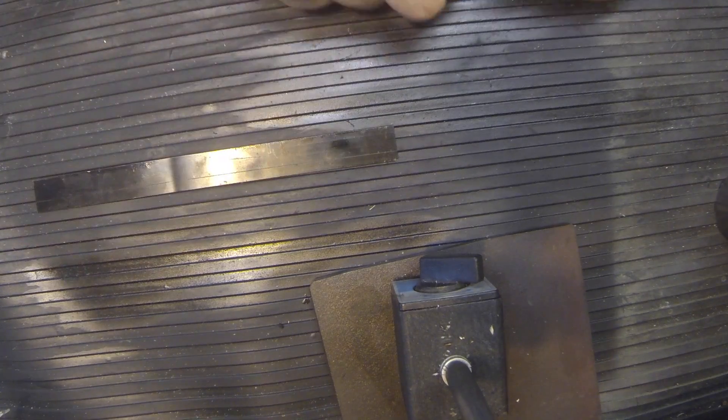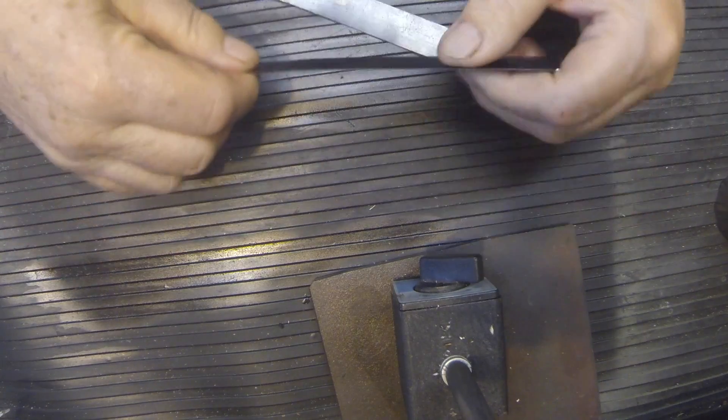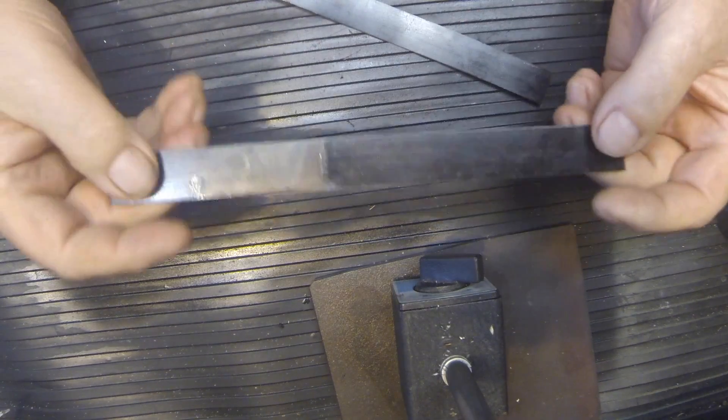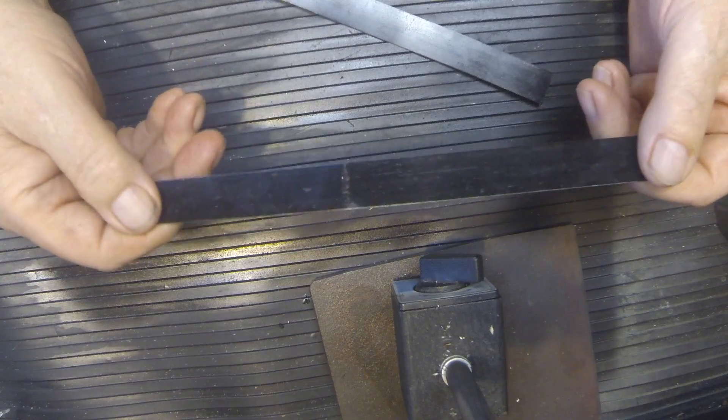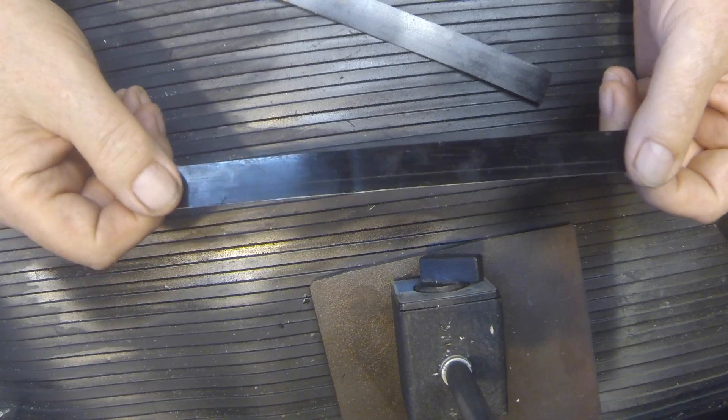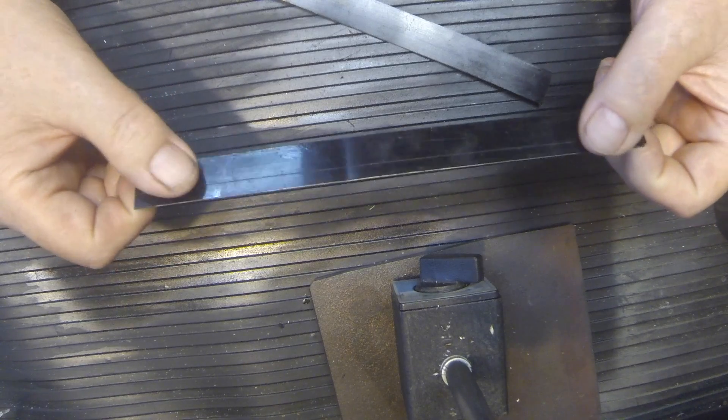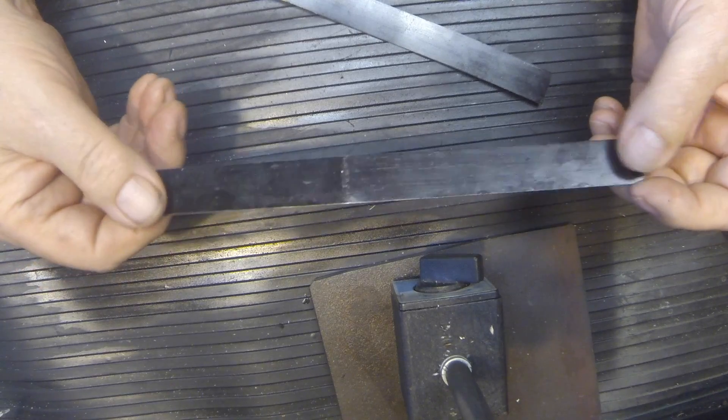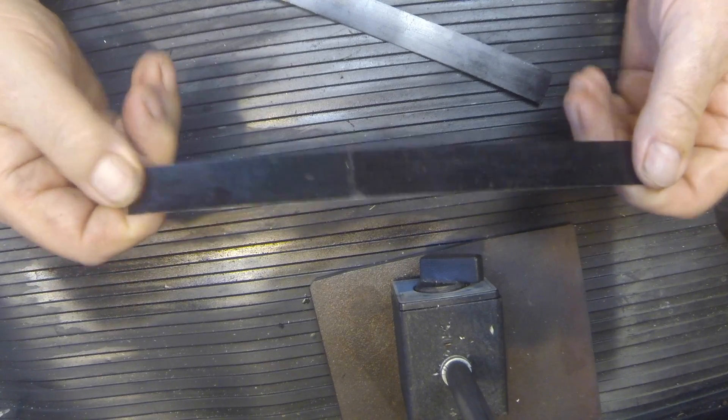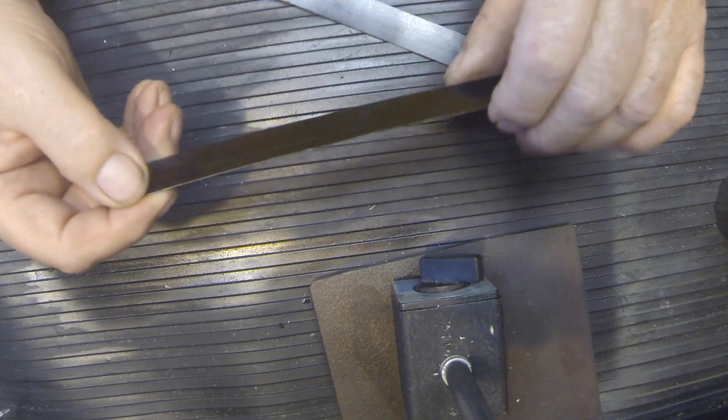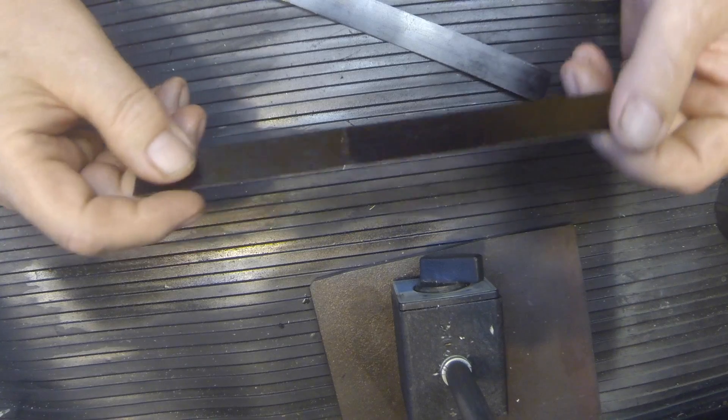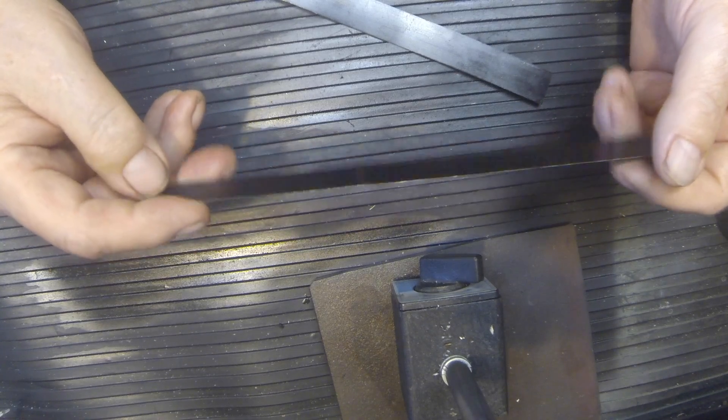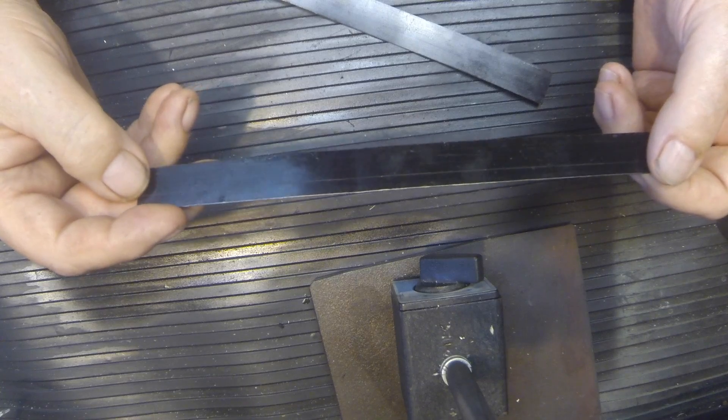Okay what we're doing here we're taking some of this banding material. I got a ton of this stuff when I opened the crate for my lathe many years ago and it's really good material and I've kept a bunch of it around to do various things with.